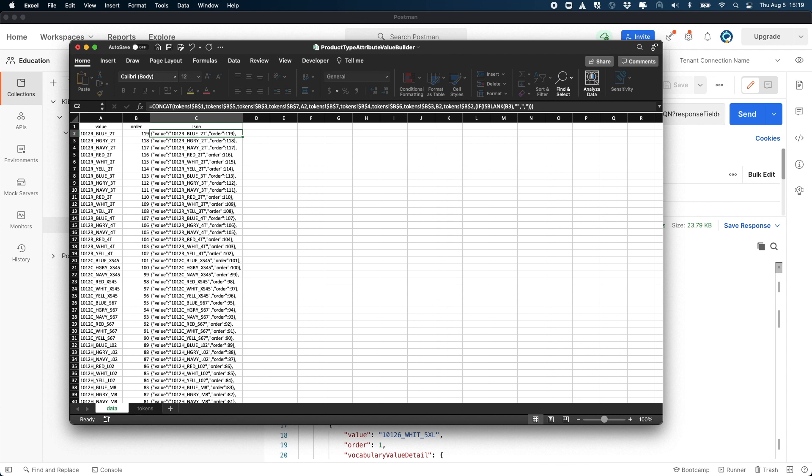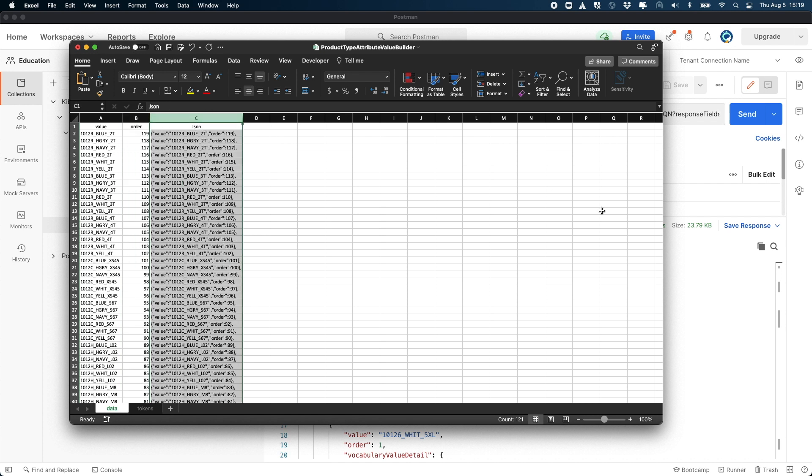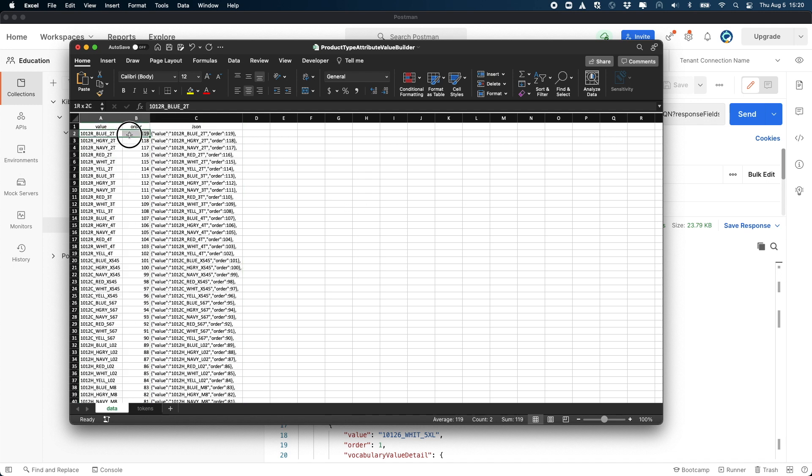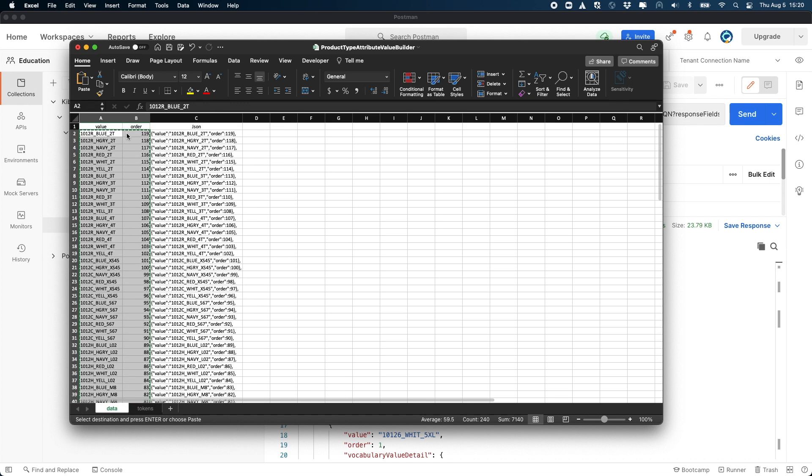Once you've made it this far, let's go ahead and open the Excel spreadsheet included with this tutorial. There are three columns in the spreadsheet: the value column is the value of the attribute the product type that you want sorted; the order column is literally the sort order that you want the value to be in within the product type; the JSON field is a formula that builds a JSON that's going to be needed for the update that we're going to make. All an administrator must do is fill in the values that they want in the attribute for that product type and then put in the sort order. The formula will create the JSON for you.